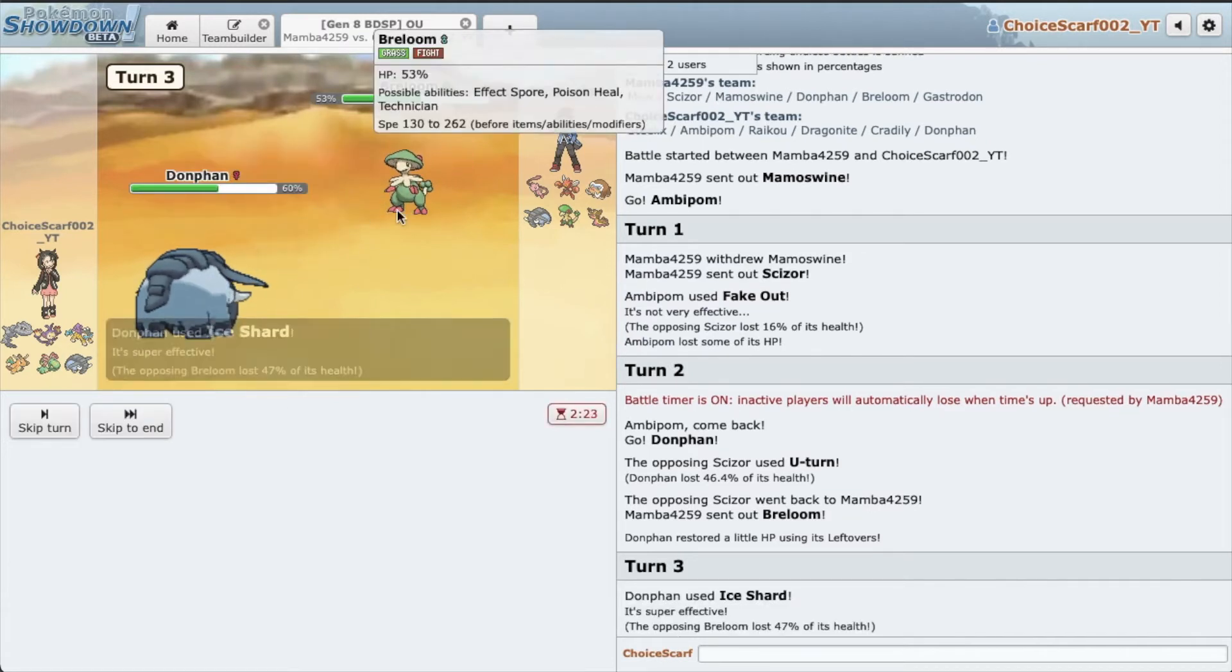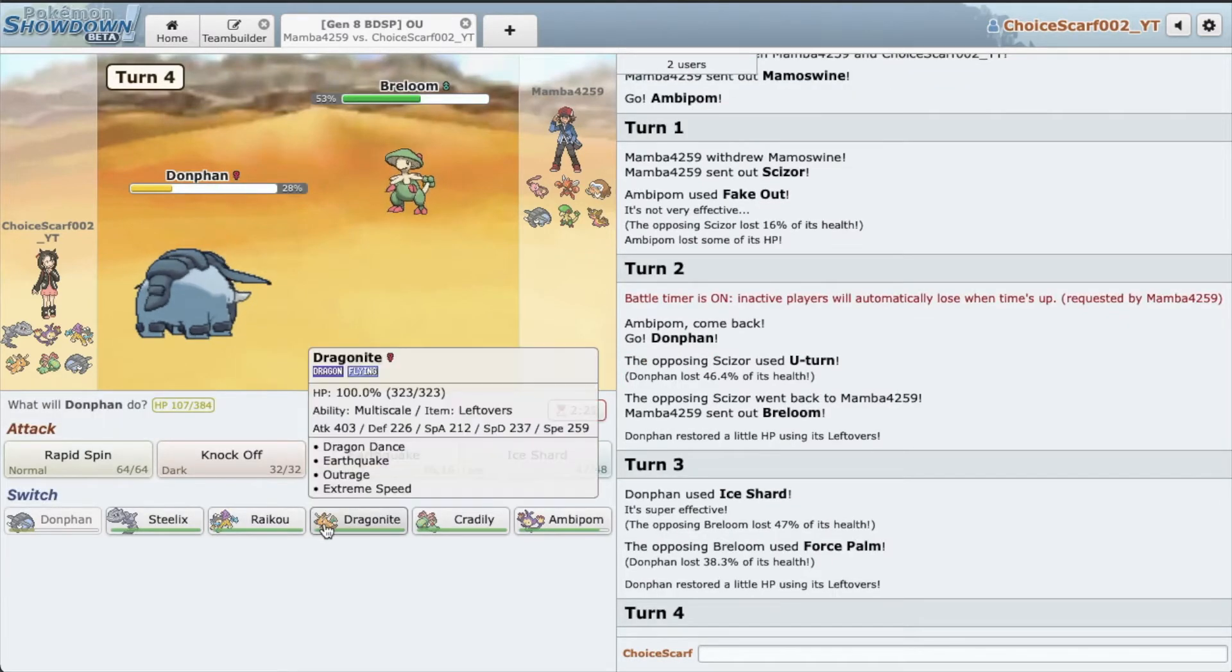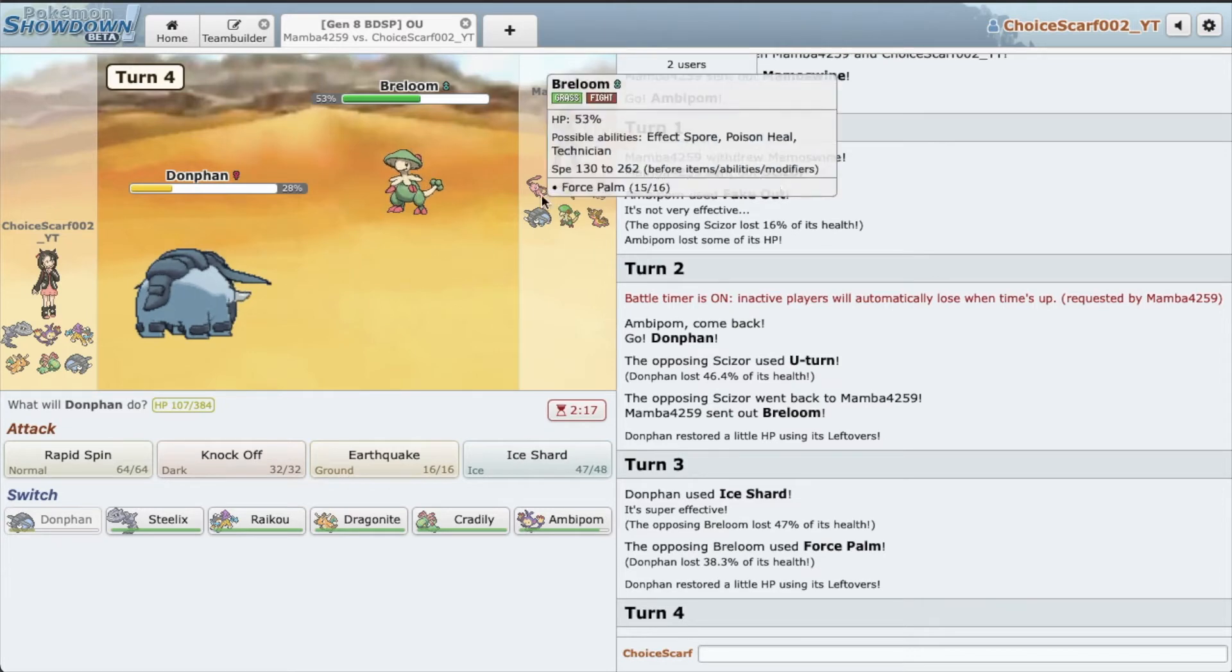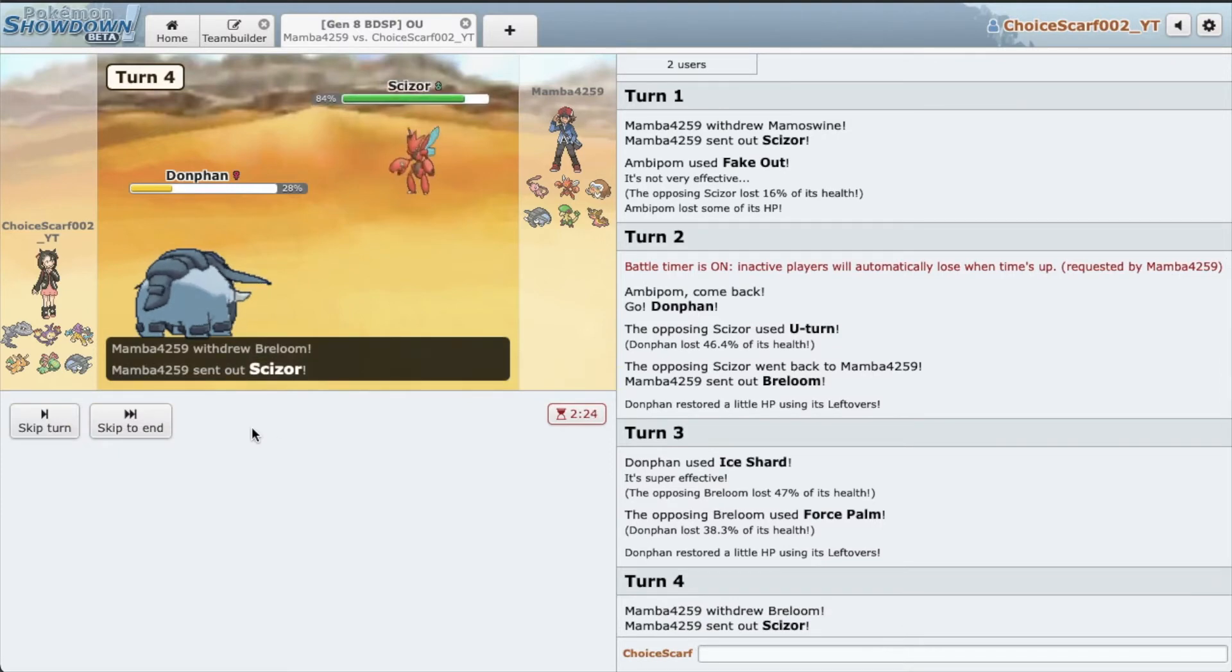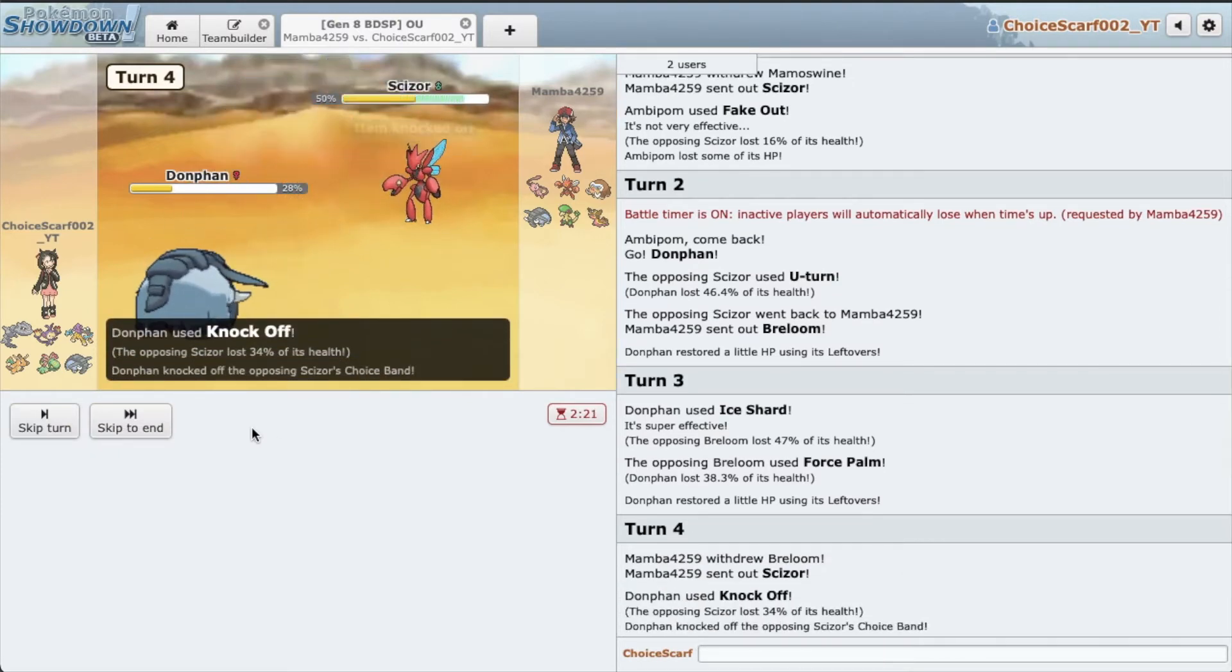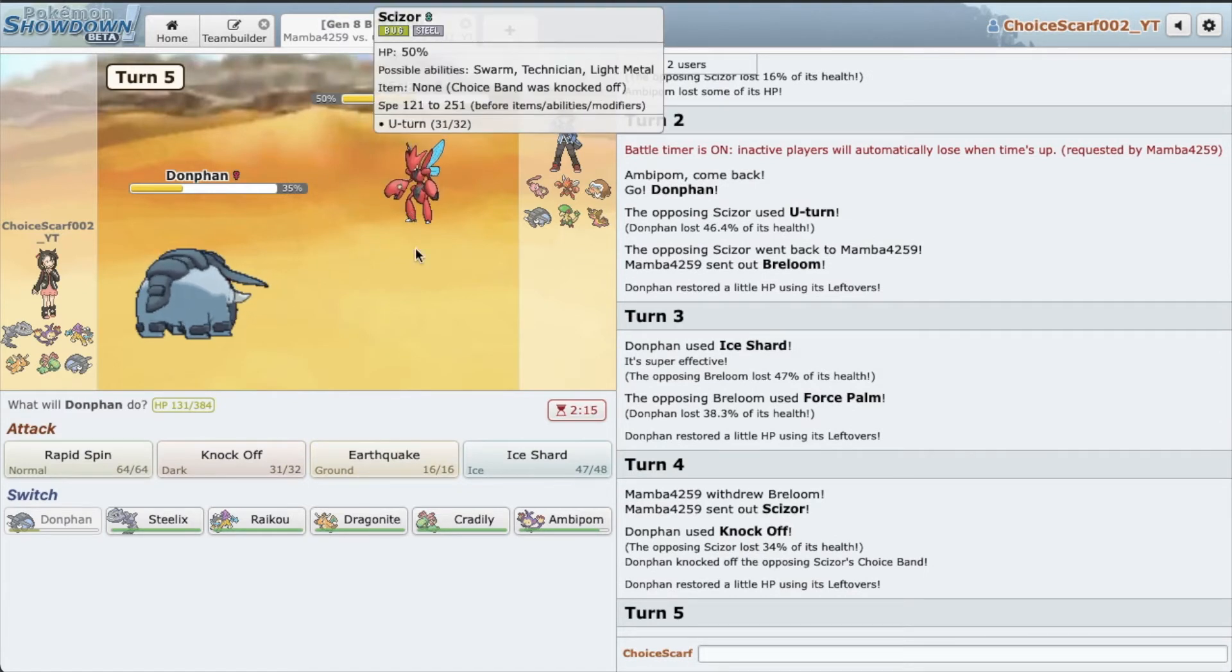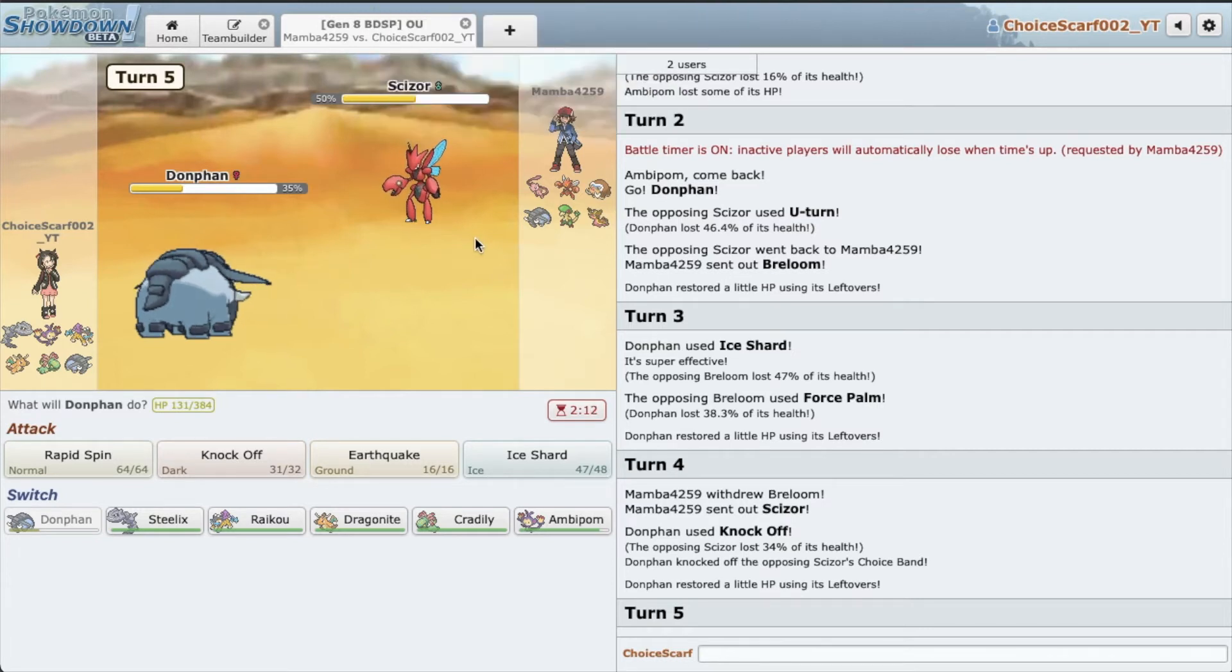I think he's gonna switch. I don't think he would want to stay in. Nice, we get to knock off this item. What is it? Ah, it was Band. Banded Scizor. Wow, very cool. You don't see Banded Scizor all day, or any day at all.